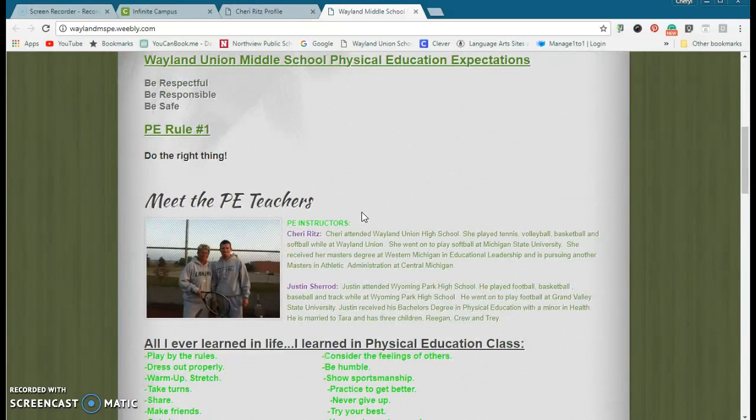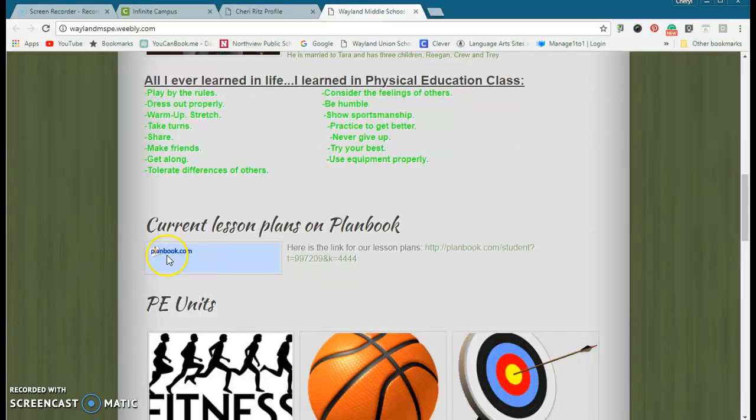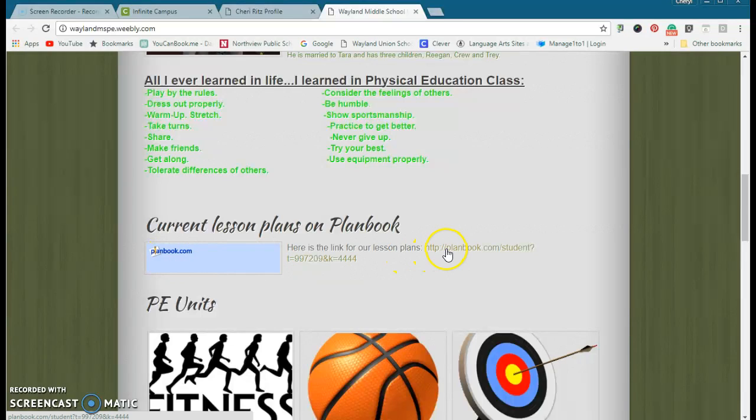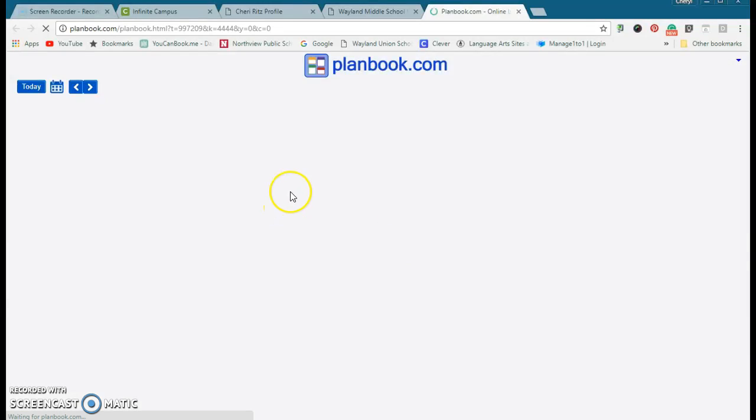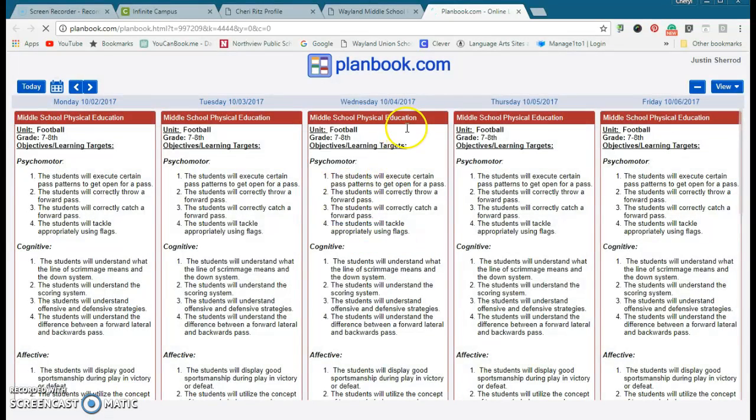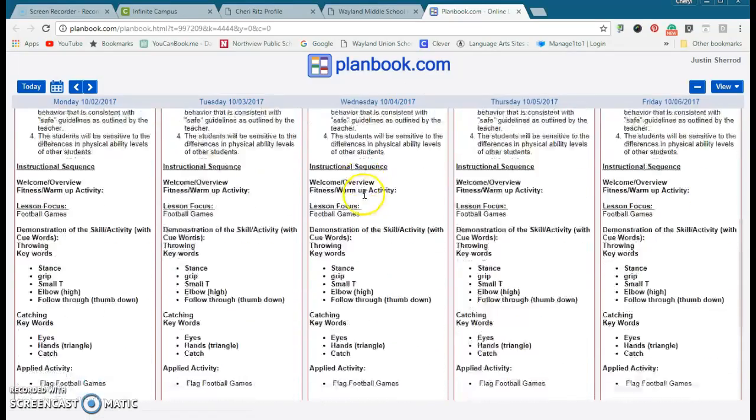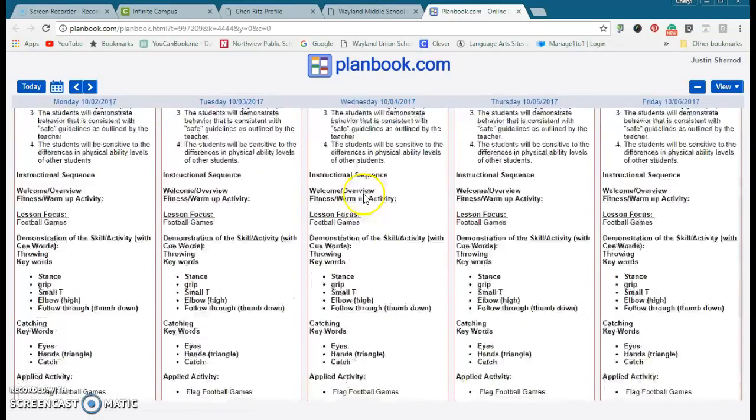And you know what, I even have planbook. So if I want to see what they're doing in planbook, then I can automatically know, oh, this is what they're doing.